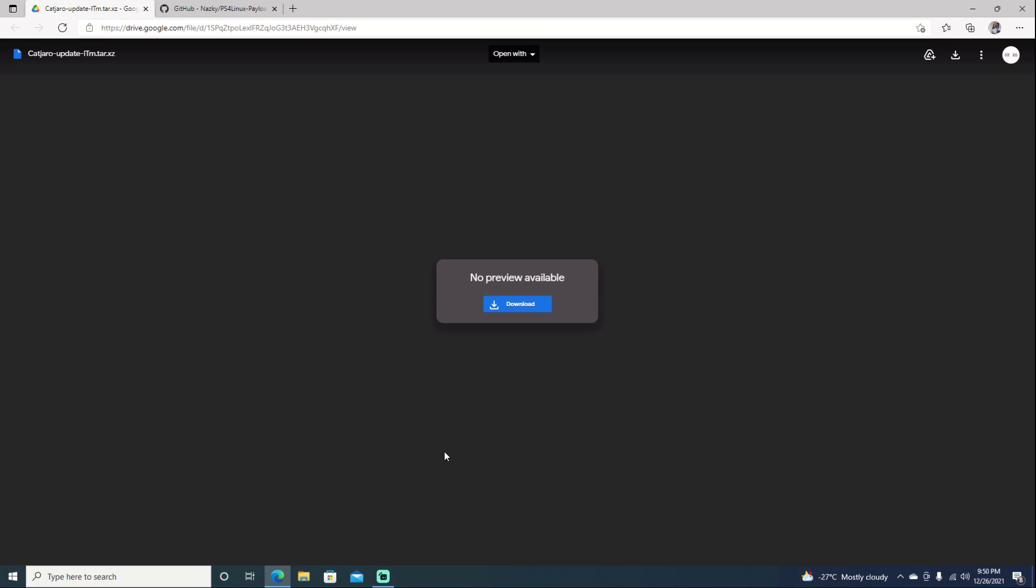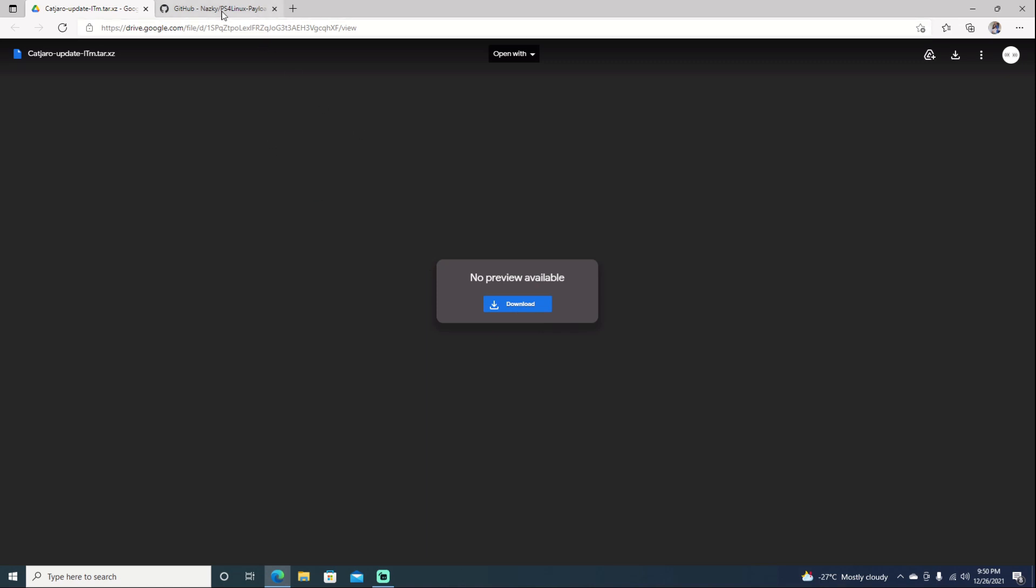First off, we will need our CatJaro update. You can go ahead and download it. I've already went ahead and downloaded it. It is 2.5 gigs. But once you do have that downloaded, we can jump over to Nasky's GitHub site. It does have a little description here that you can go ahead and follow. It does involve using his host, and that's what we'll be doing for the video.